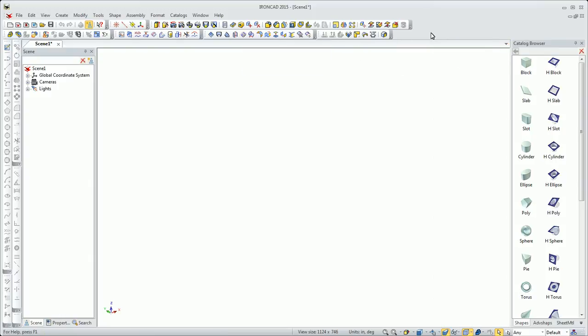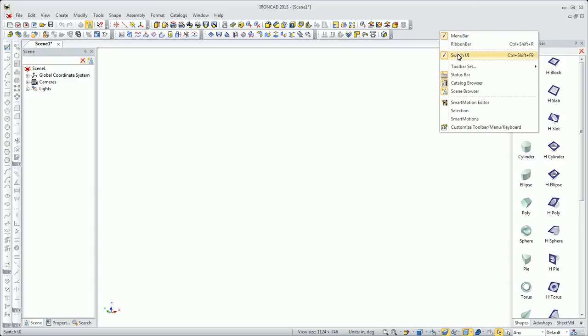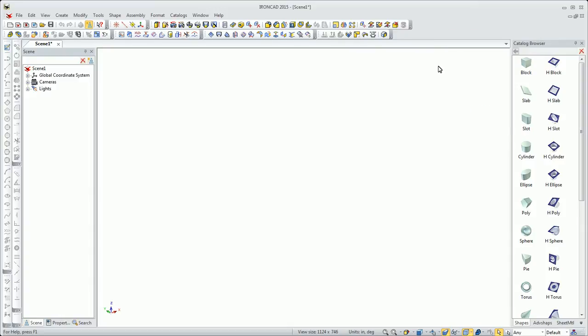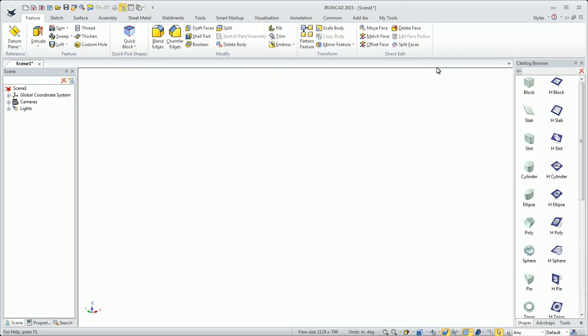You can toggle back and forth with that Switch UI option. You can mix and match or you can have either or. So you have a maximum amount of flexibility there.